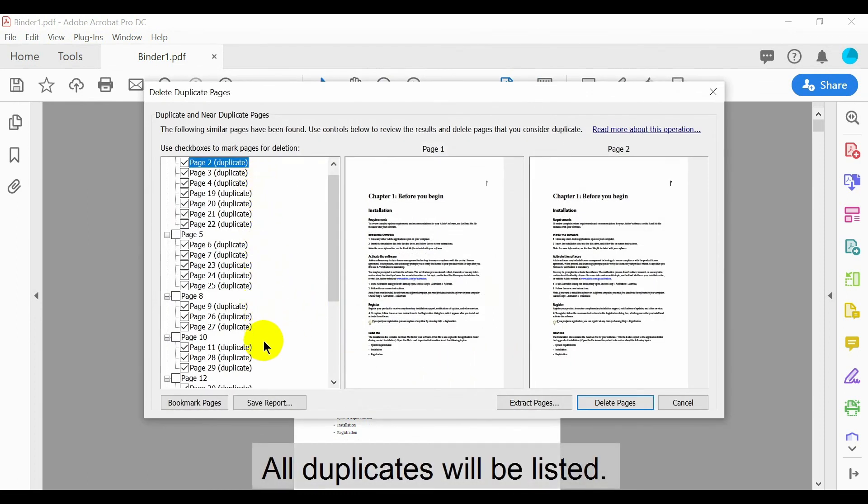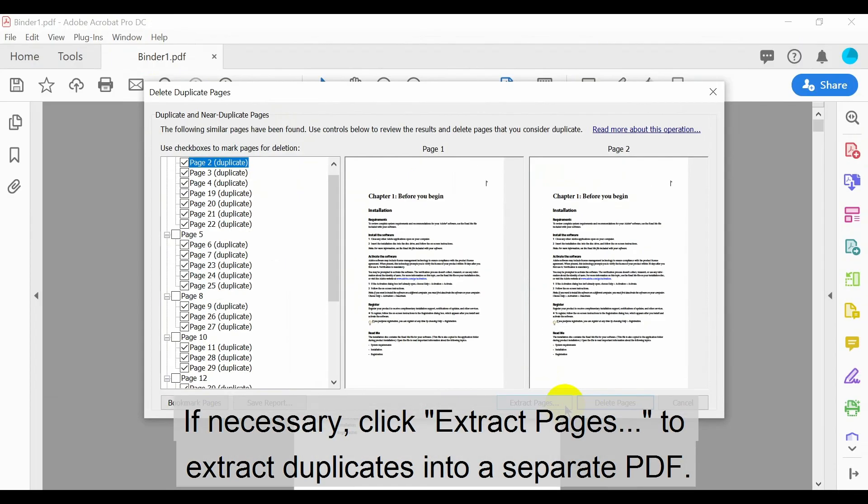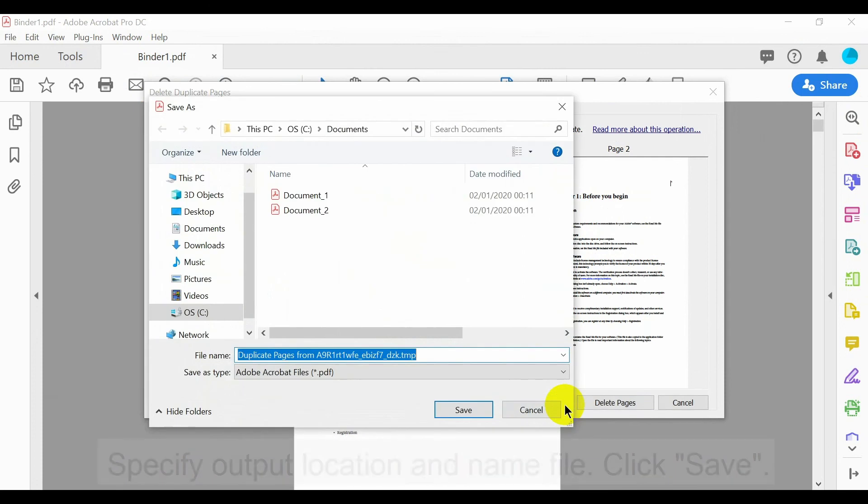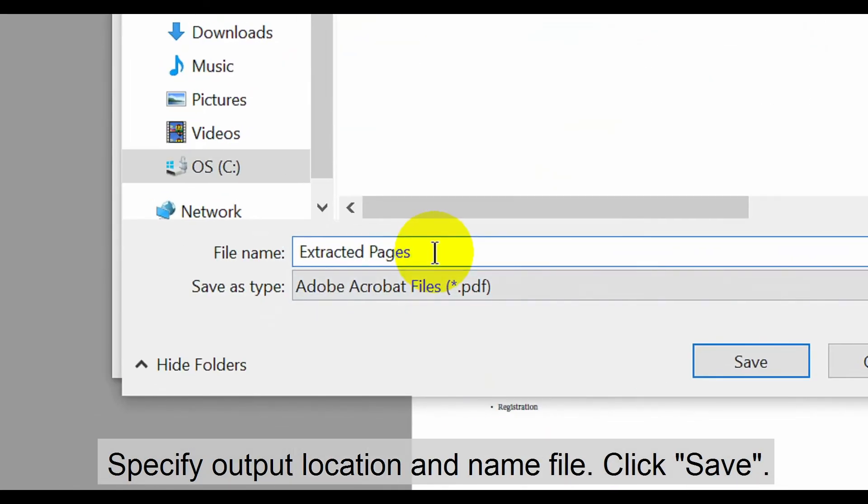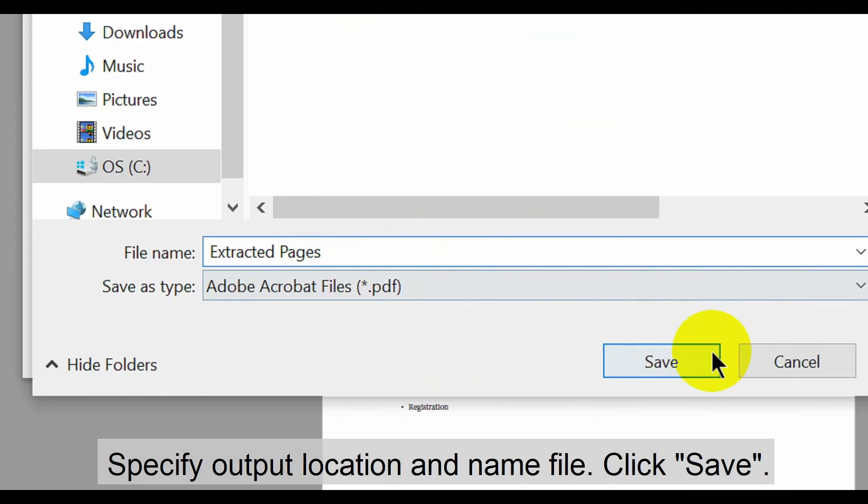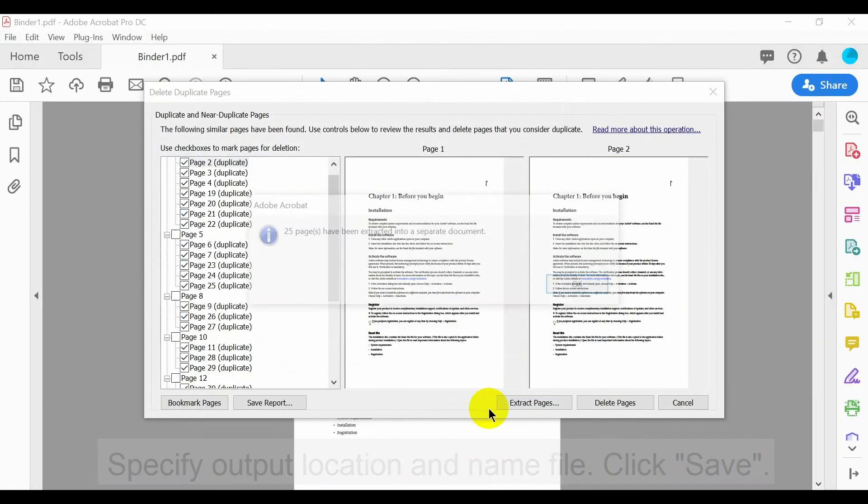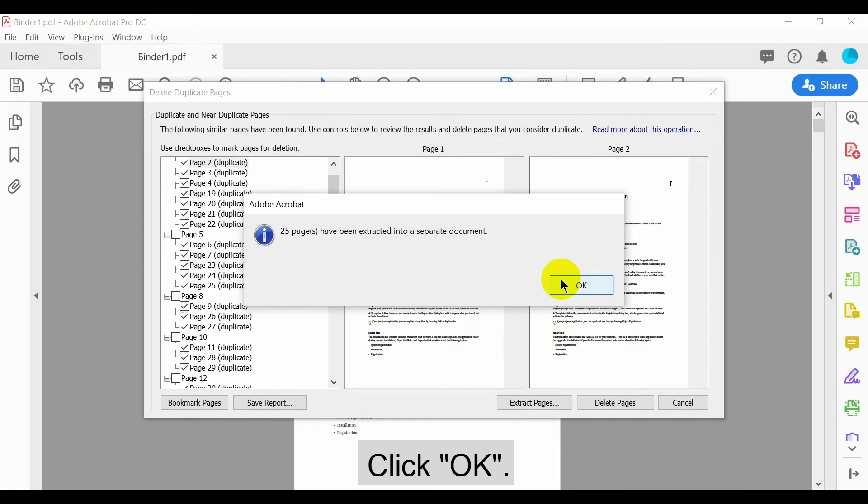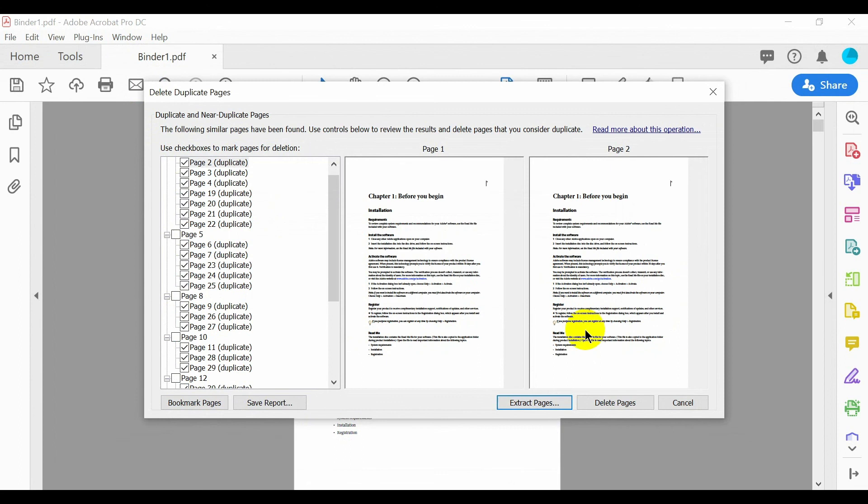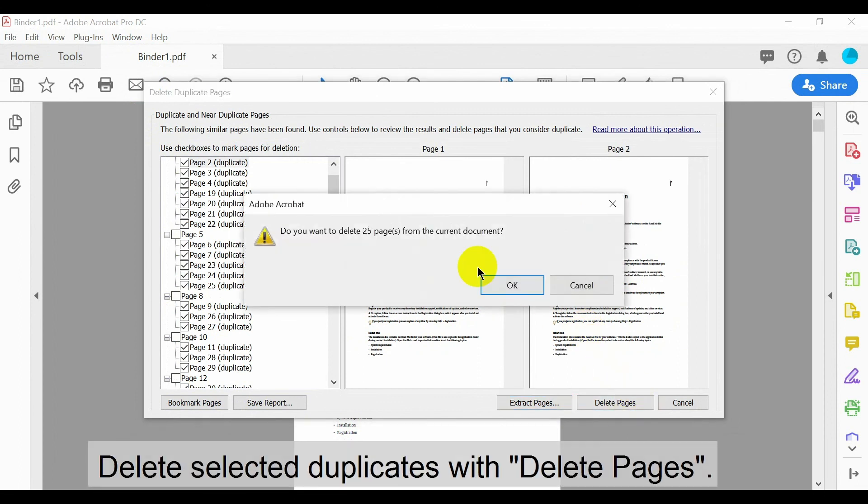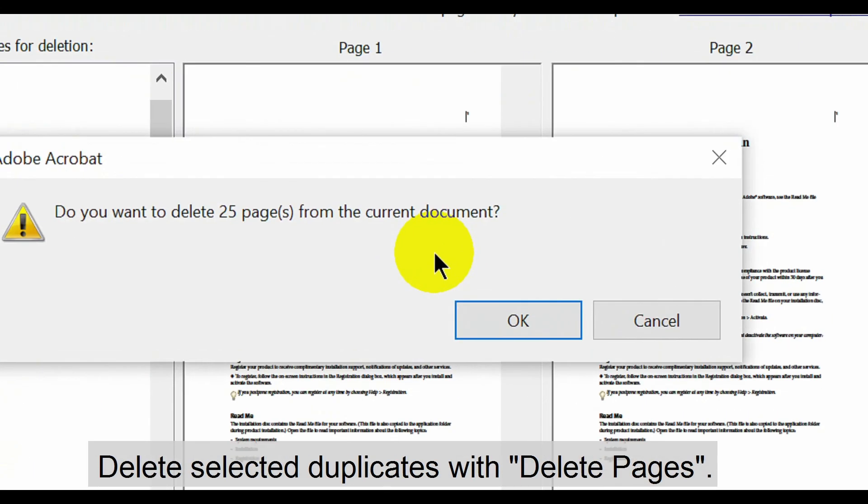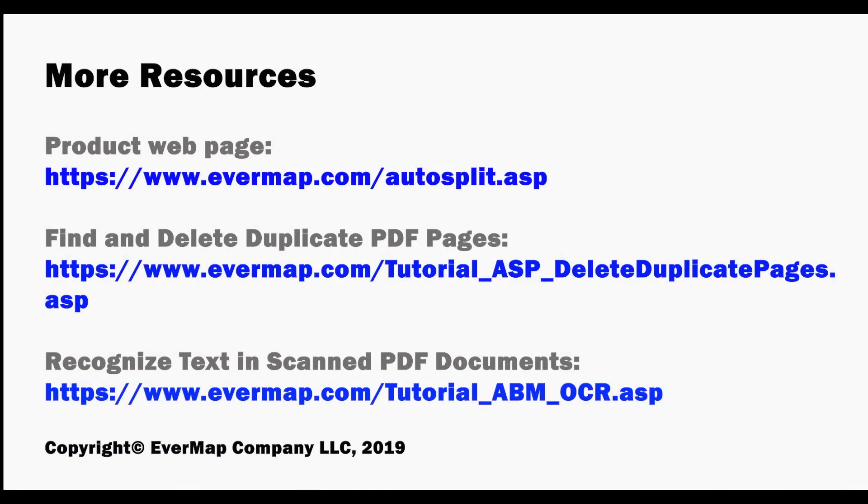All duplicates will be listed on the left. If necessary, click Extract Pages to extract duplicates to a separate PDF. Specify an output location and name the file, then click Save. Click OK to close the report box. Then you can delete all selected duplicates with the Delete Pages button. Visit evermap.com for further product resources.